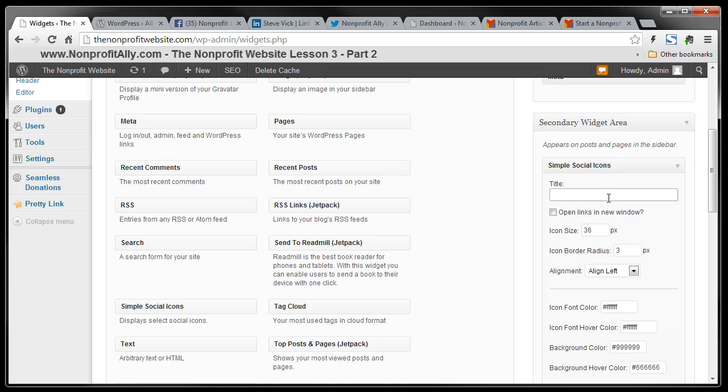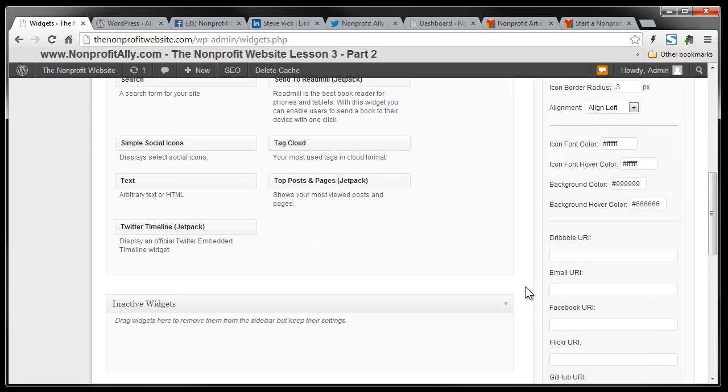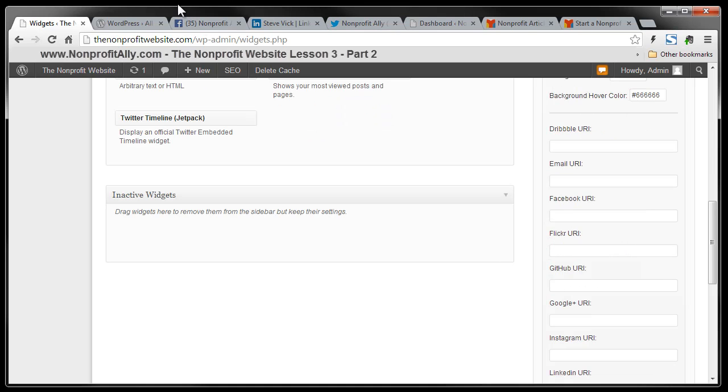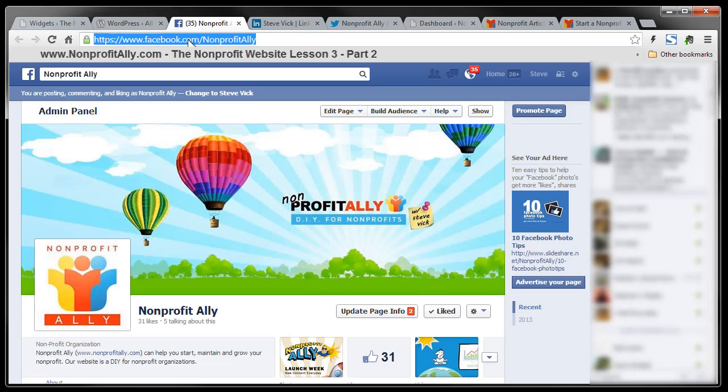So I'm going to give it a title called follow us. And I like my new pages if they're not within my own site to show up in a different window. So it's going to open in a new window. I want the icons to be size 36 and these are going to leave at the default settings. And down here, you're going to see that you can add different social media URLs, the addresses. So I'm going to add three of them.